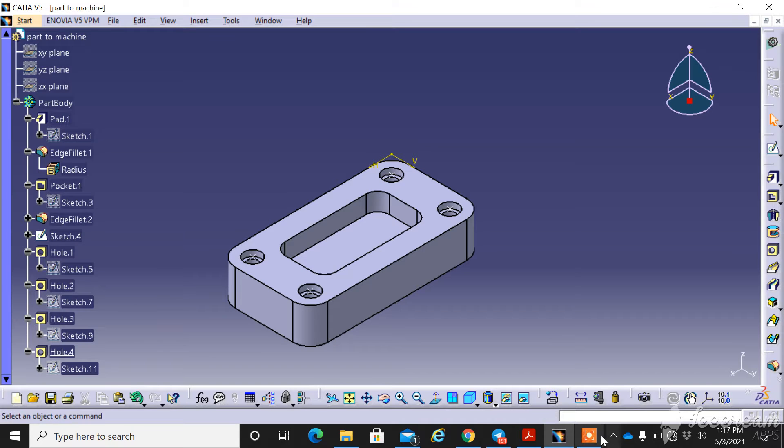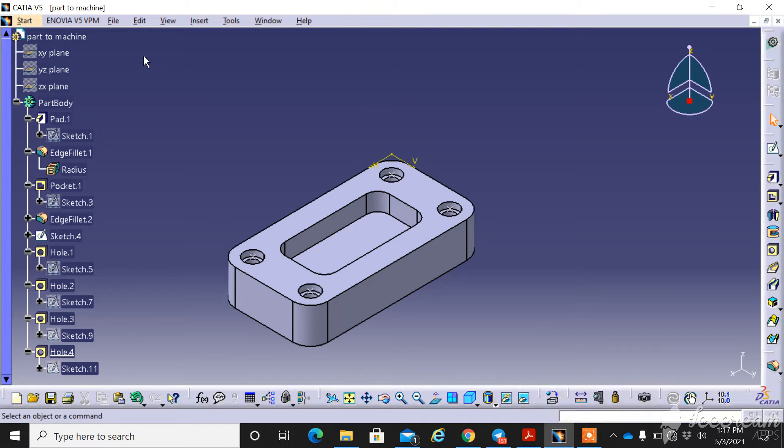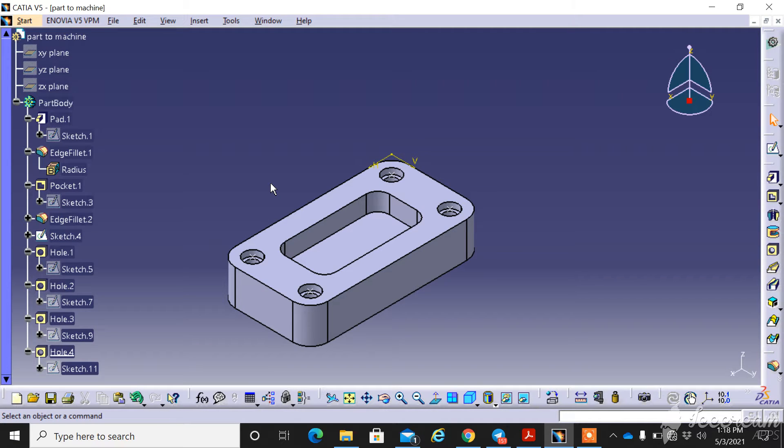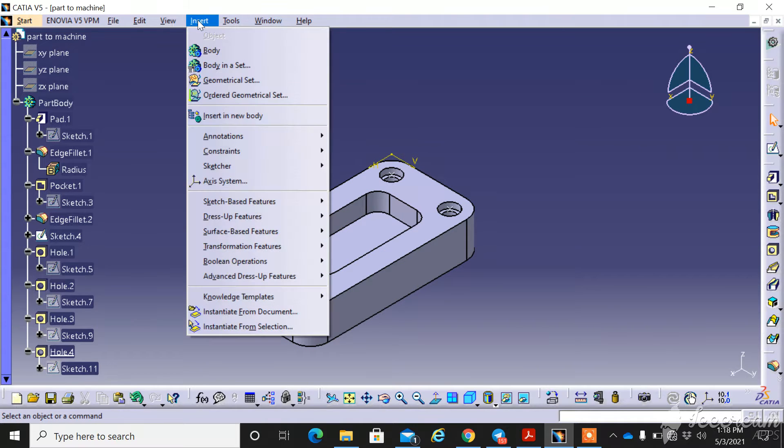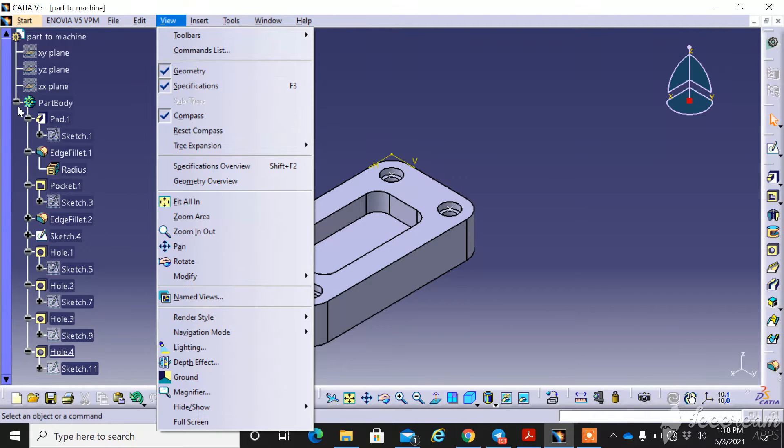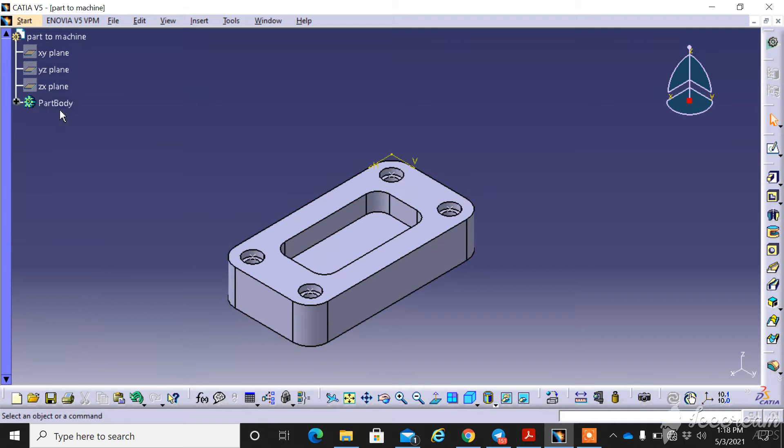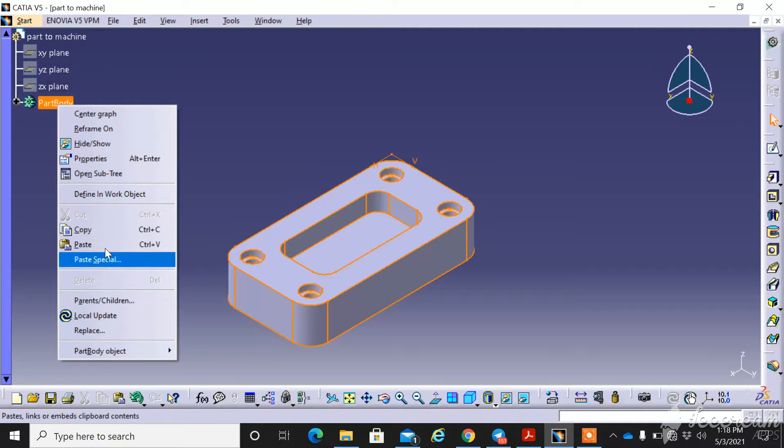Okay, so first open the part design. Let's say this is our part design and how to create the stock. Go to insert. This is the main part, I rename this part 'poly' going to be a machine part.